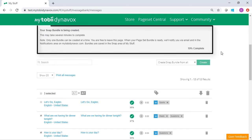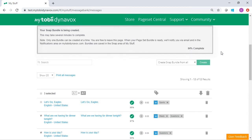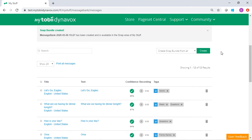You will see a message at the top of your screen stating that your bundle is being created. You can navigate away from this page if needed. You will receive an email when the bundle is ready.